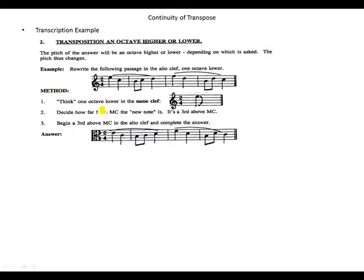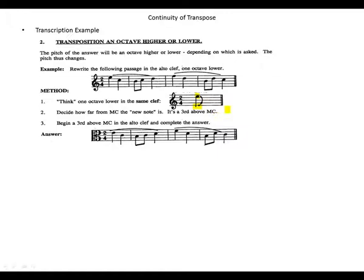We need to change this to an octave lower. The method: think one octave lower. For the first note, take it to the lower octave — from the E above, we take it down to the lower E. Then decide how far from middle C the new note is. It's a third above middle C.